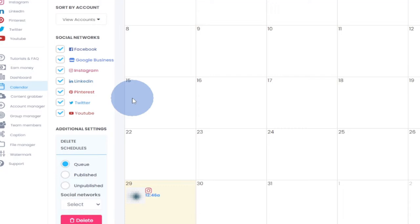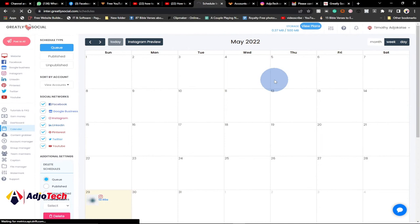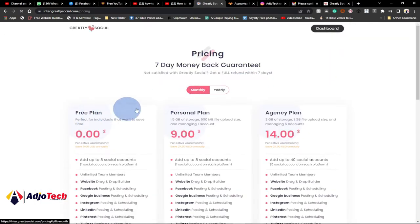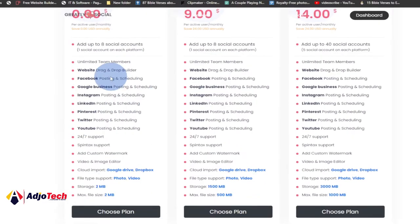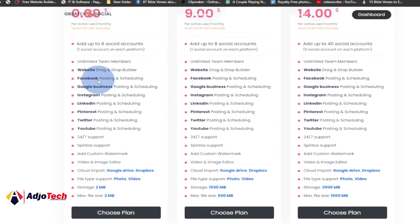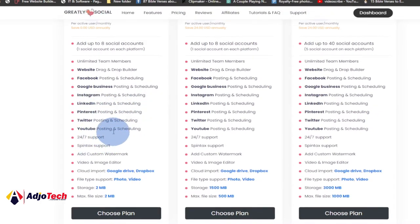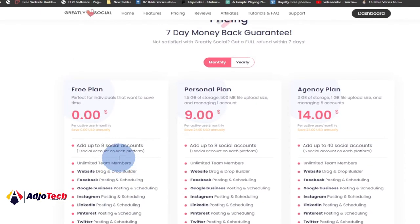They have a paid version, but the free version should be enough for you. Let me go to the plans to see which one works best. For the free plan, I can do posting and scheduling for Facebook, Google Business, Instagram, LinkedIn, Pinterest, Twitter, and YouTube — so there's amazing stuff available on the free version, which should be enough for you as a small business.